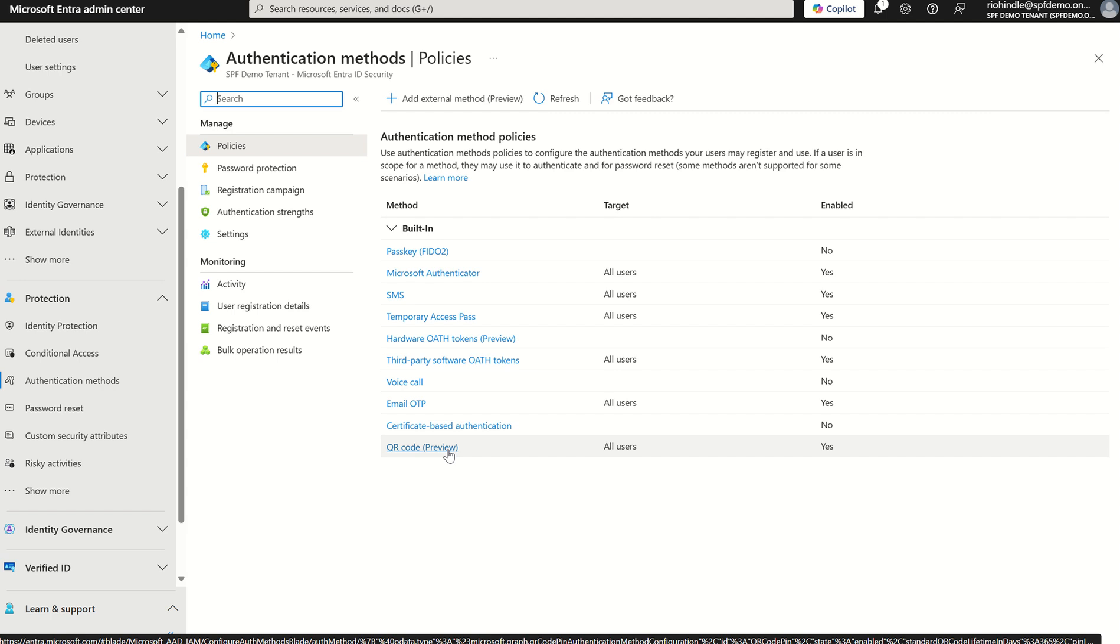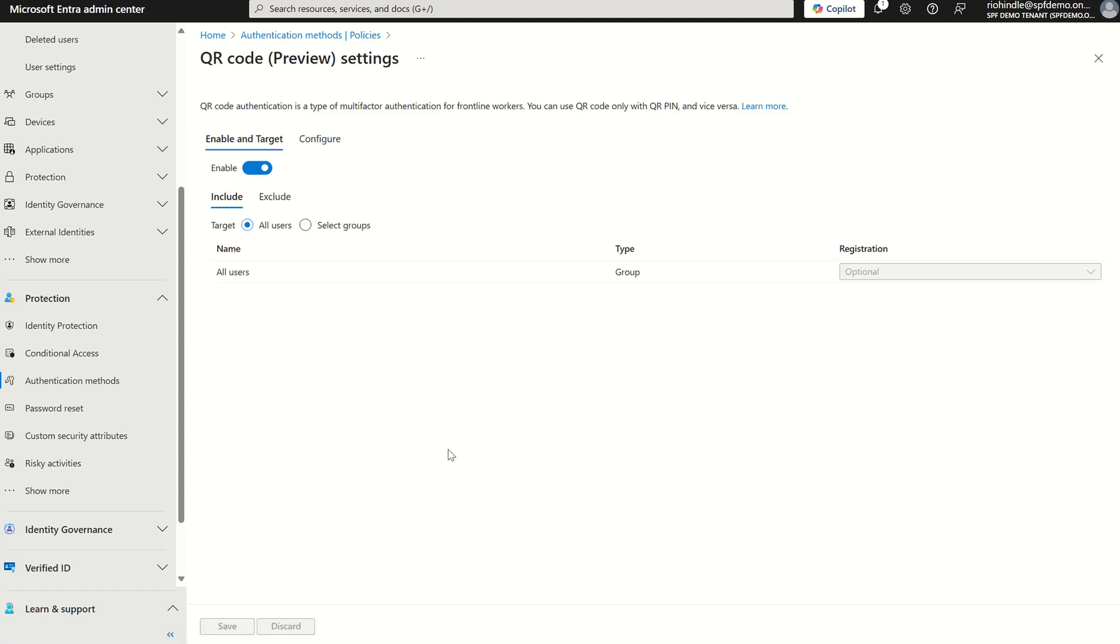With the QR code, all we need to do is select QR code preview and this will take us to our scope. This is where we scope out what users we want to be able to enact QR code upon signing, whether that be particular individuals in our organization via the use of Microsoft security groups or all users as a whole.